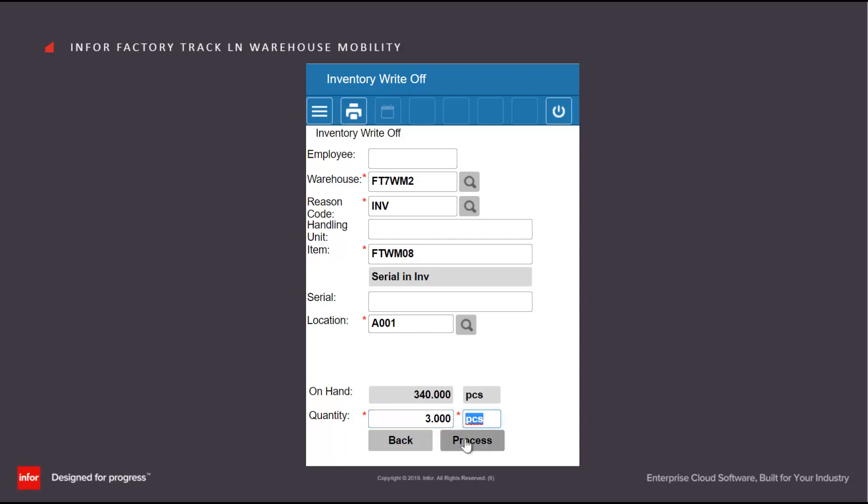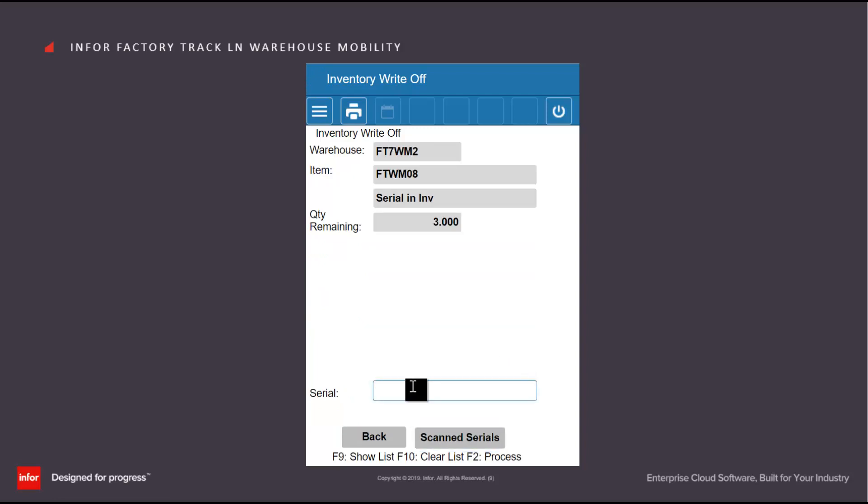So I would scan in the serial numbers I'm removing and the inventory will be accordingly adjusted.